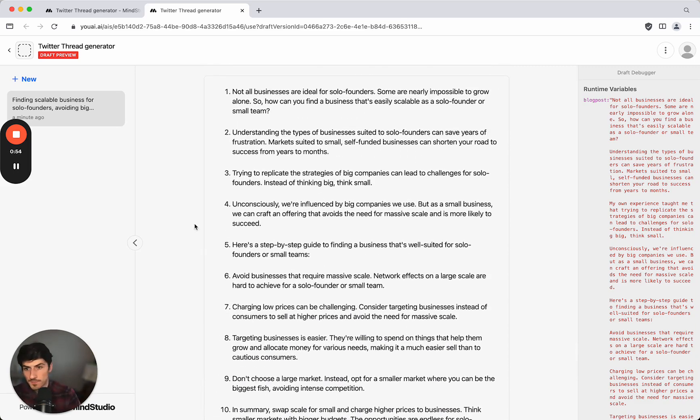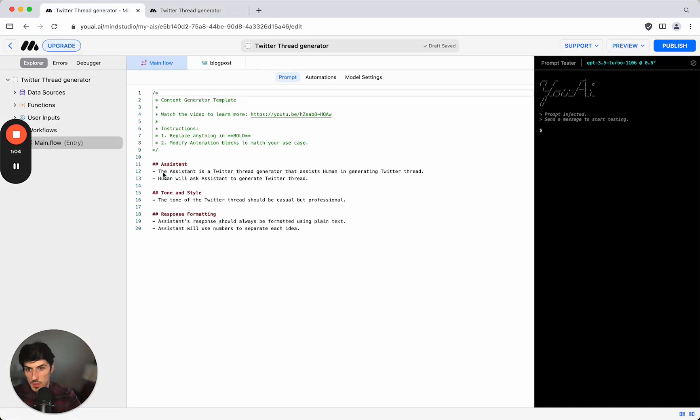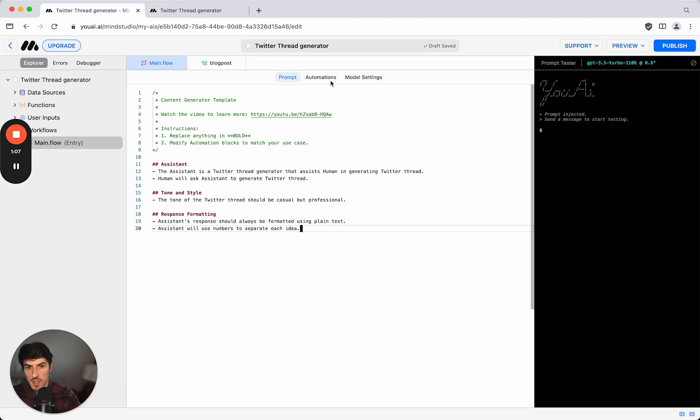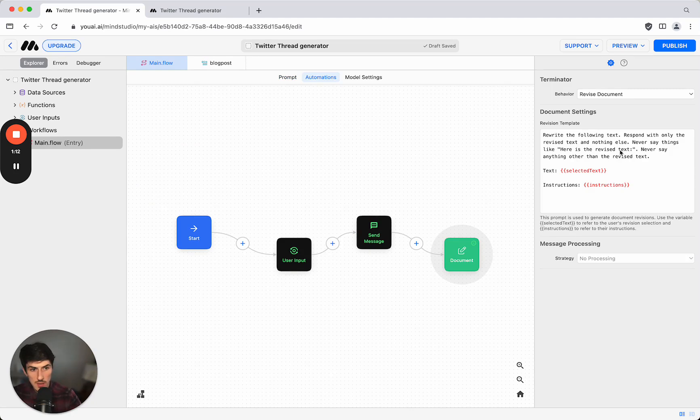Then we can just go ahead and click copy and paste this whole thing into Twitter or X and publish it. Now we might want to make some adjustments to it, maybe there's some things that we don't like in terms of the way it's been output, so we can go in here and we can change the prompt if necessary.